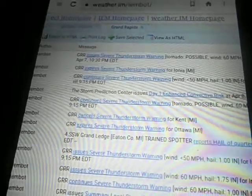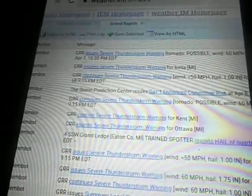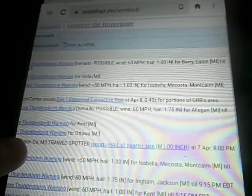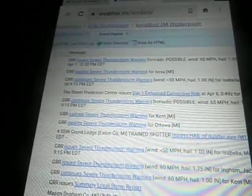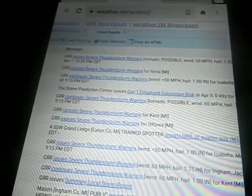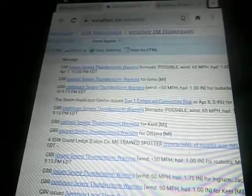The National Weather Service in Grand Rapids has issued a severe thunderstorm warning for Derry County in southwestern Michigan, Eden County in south-central Michigan, until 10:30 p.m. Eastern Daylight Time. At 8:58 p.m. Eastern Daylight Time,